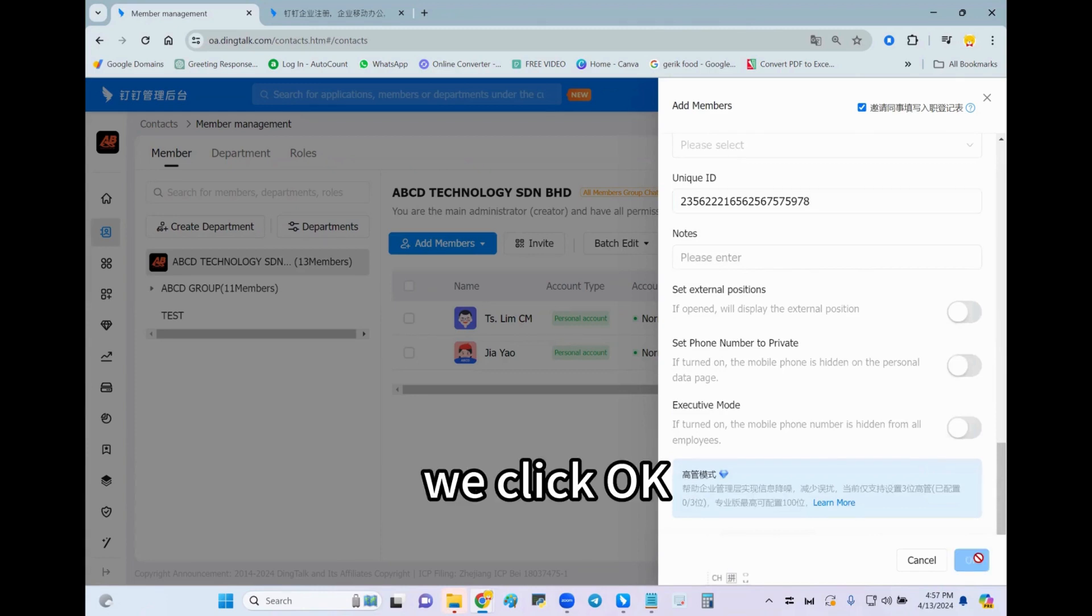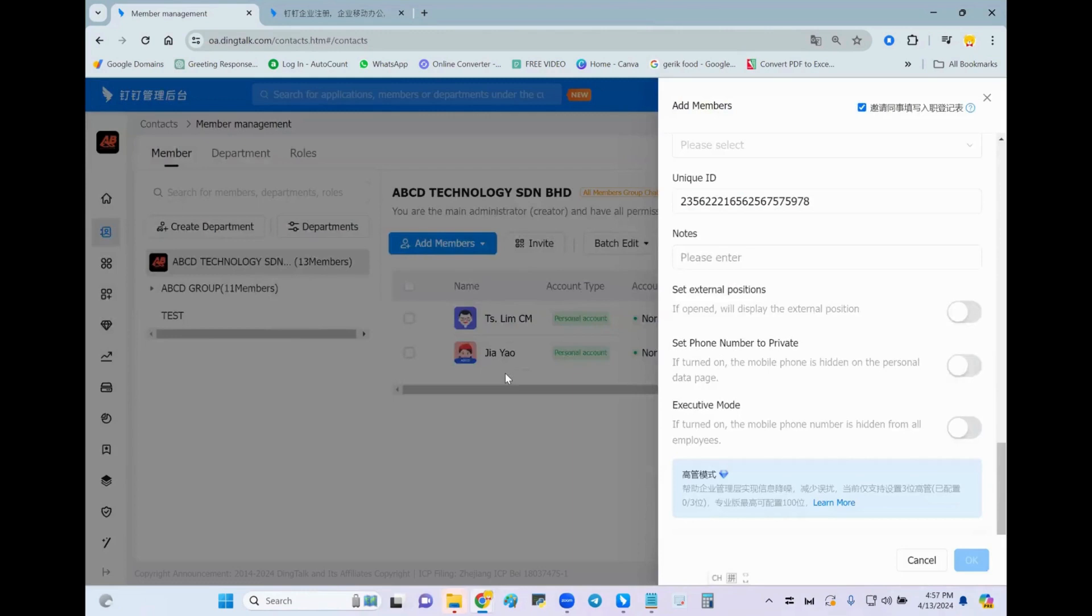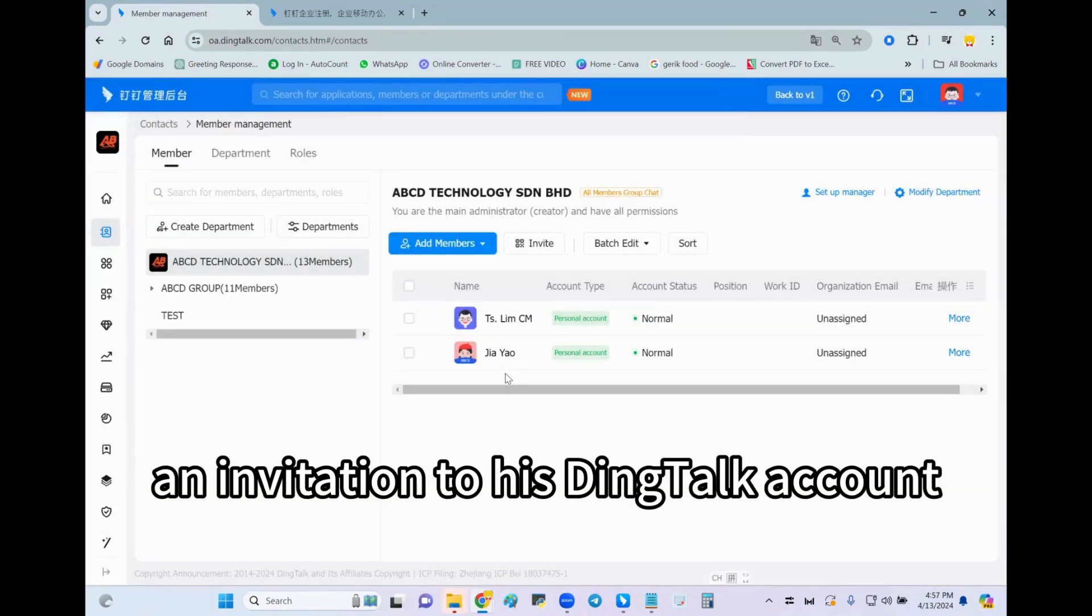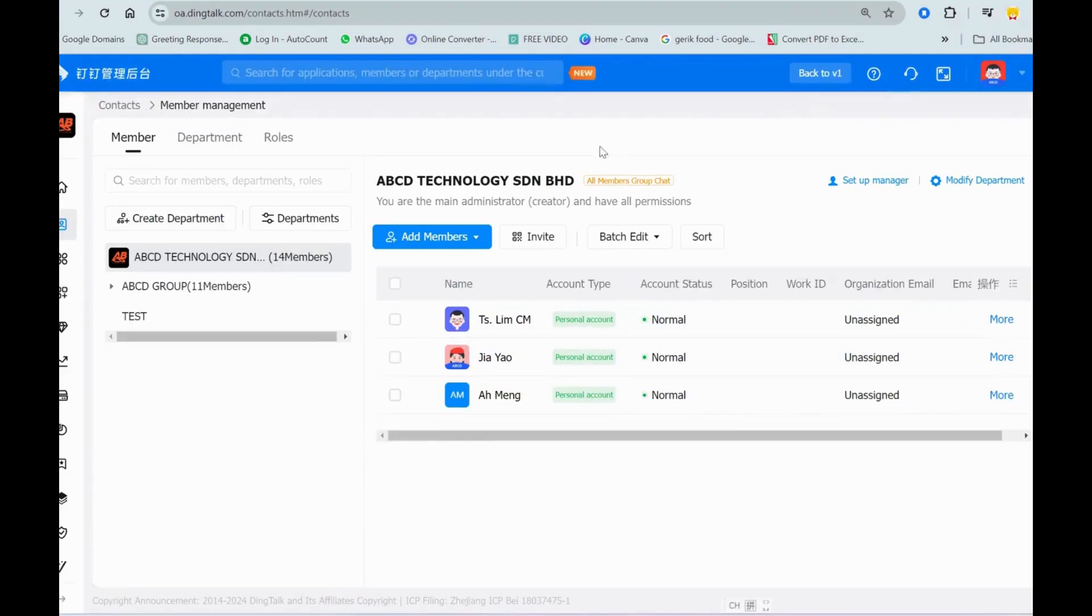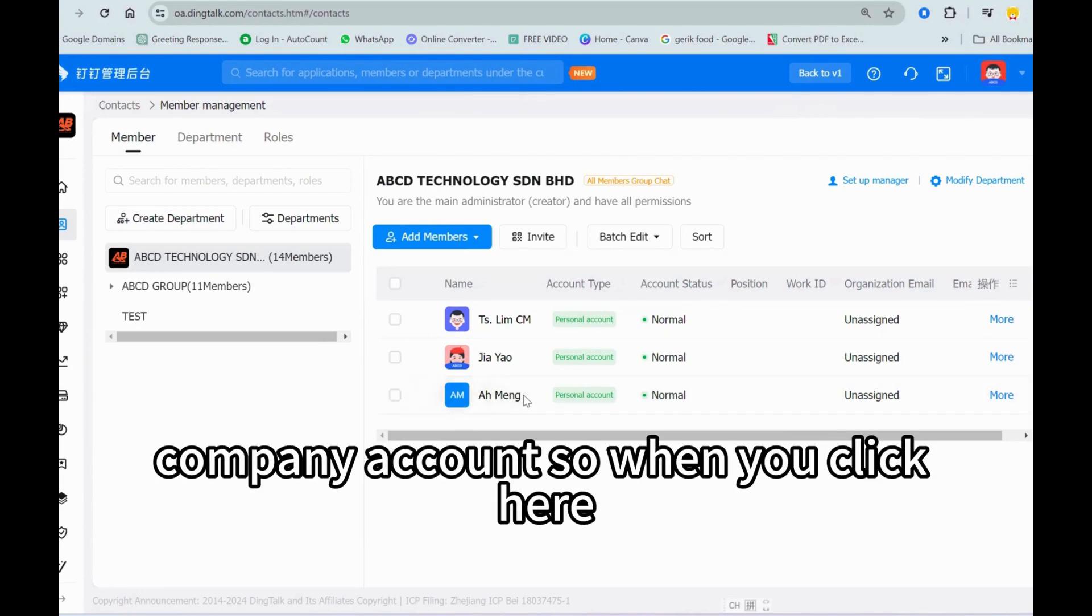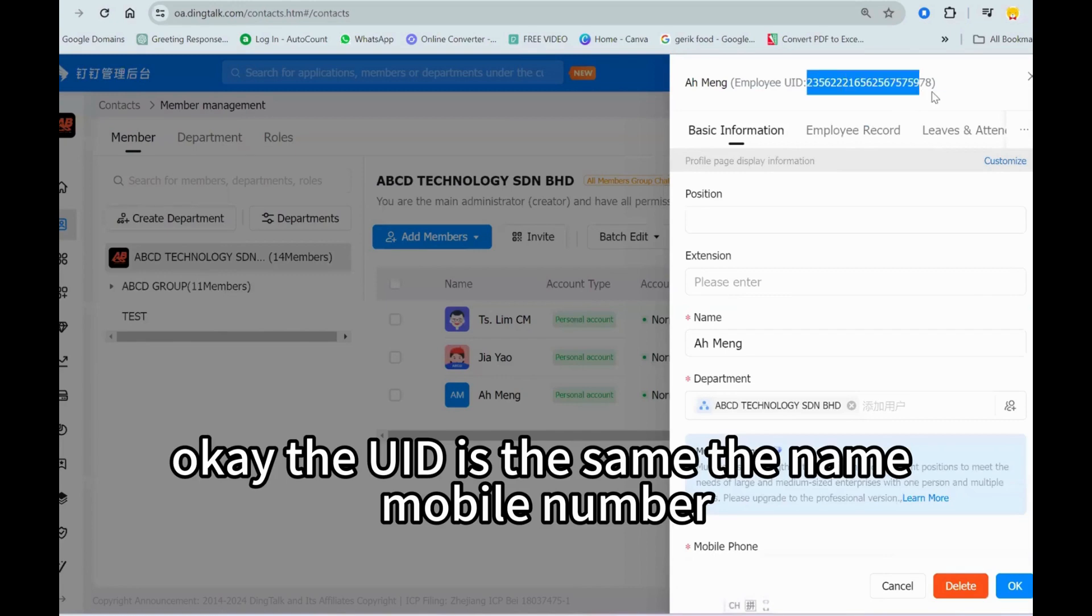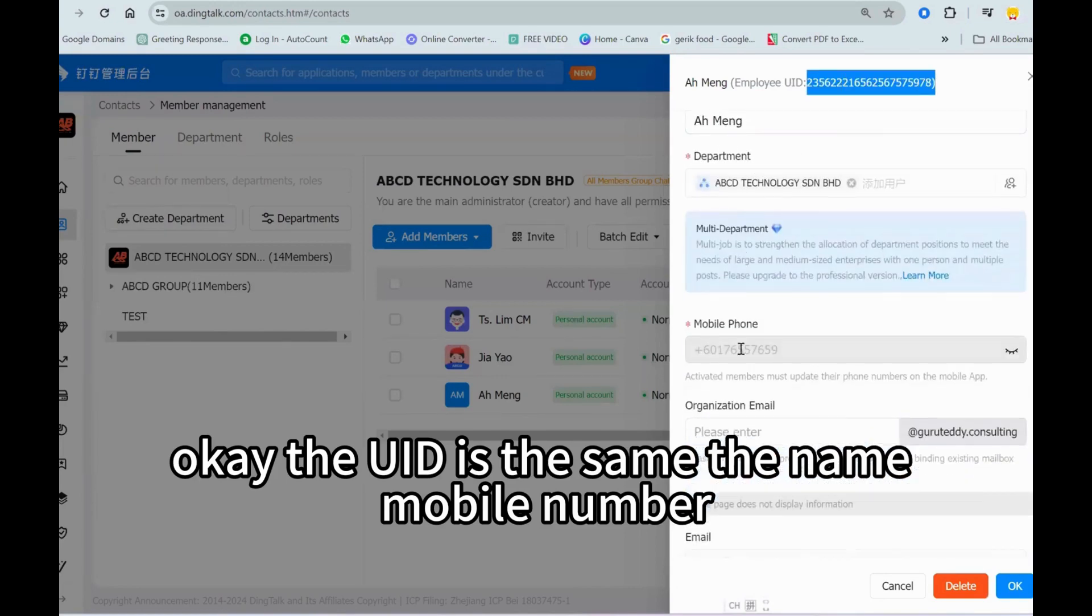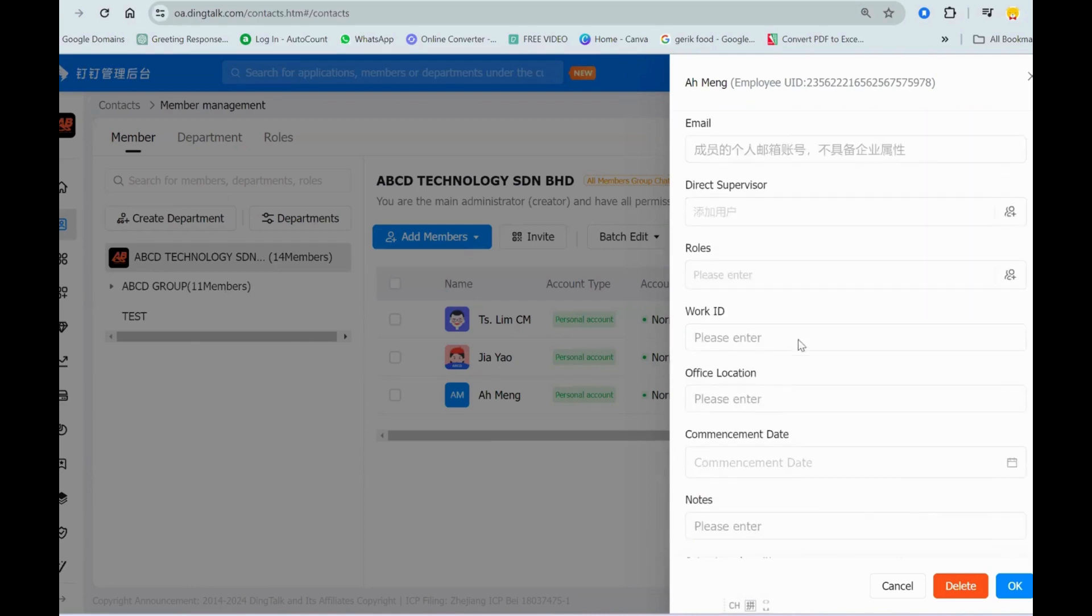We click okay and then the system will send an invitation to his DingTalk account. We already sent to him. Now you can see Ah Meng already joined back our company account. When you click here, the UID is the same, the name, mobile number, everything.